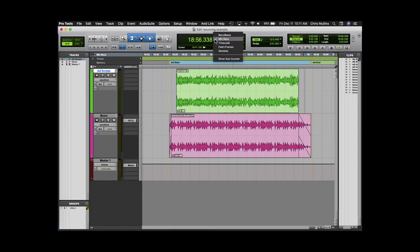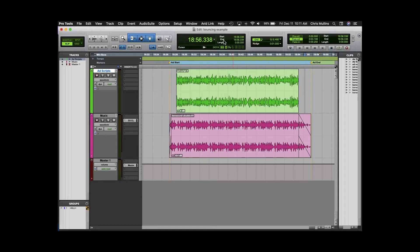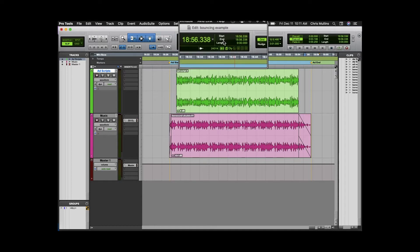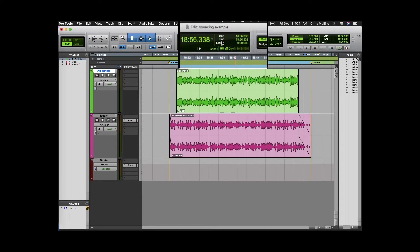Make sure that your counter is set to minutes seconds. This is important because Pro Tools doesn't automatically know which audio clips we want bounced and we can use the counter to see the length of our bounce.